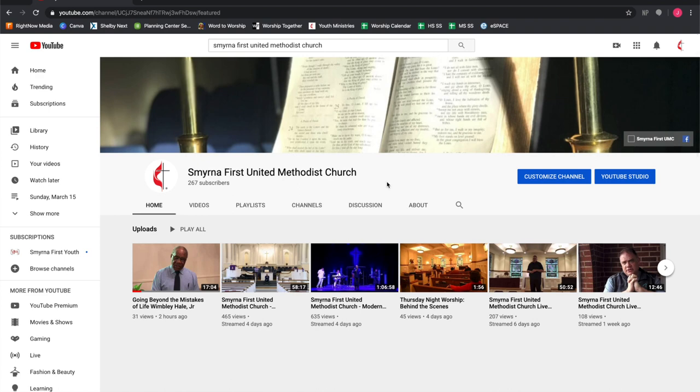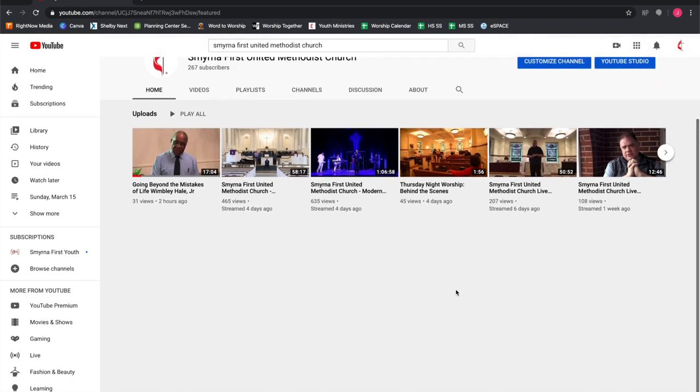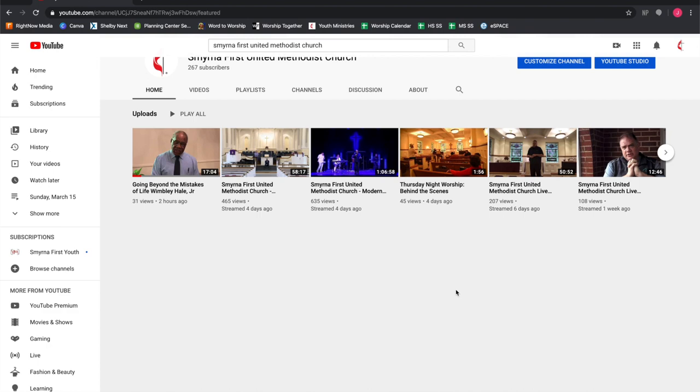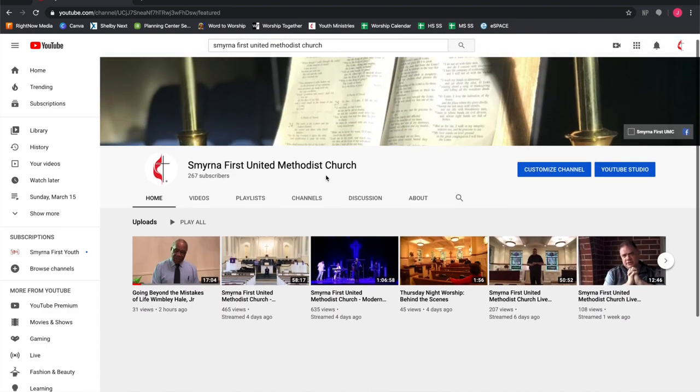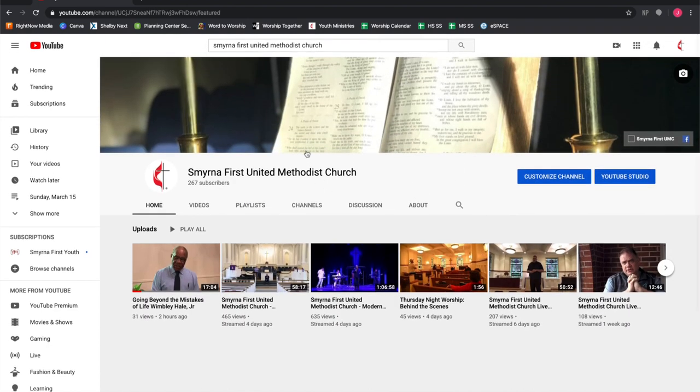If you only have a phone, you can download the YouTube app and do the same thing. Just search for Smyrna First United Methodist Church.